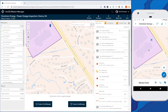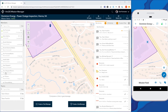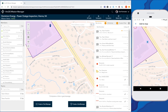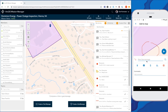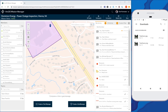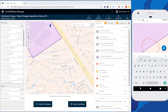Once the responder in the field has identified the issue, they can easily send a geo message using the draw tools provided in the app. They also have the capability to attach an image to the message to provide more context to the geo message. Once a title is added, the message can be sent.